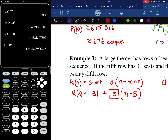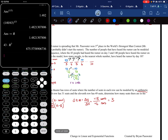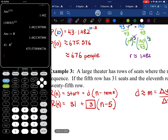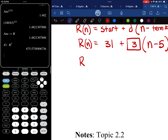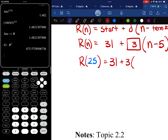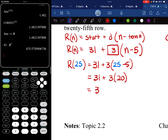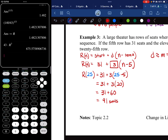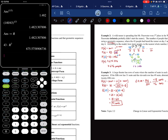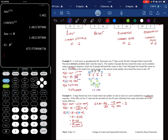Now we use the equation. We want to find how many seats are in the 25th row, so we plug in n = 25: R(25) = 31 + 3(25 − 5) = 31 + 3(20) = 31 + 60 = 91. There are 91 seats in the 25th row. That concludes the notes for Topic 2.2 for AP Pre-Calculus. Thanks for watching.